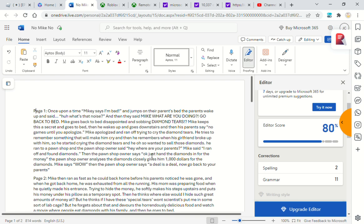He tries to remember something that will make him cry, and he remembers when his girlfriend broke up with him. So he started crying the diamond tears, and he also wanted to sell those diamonds.